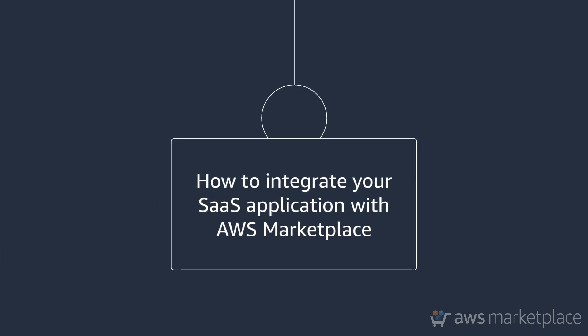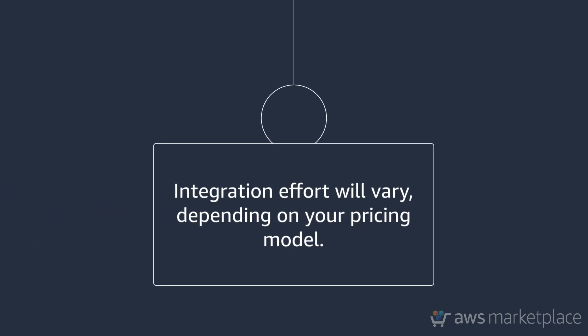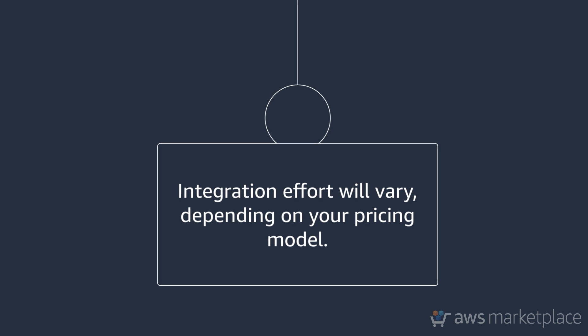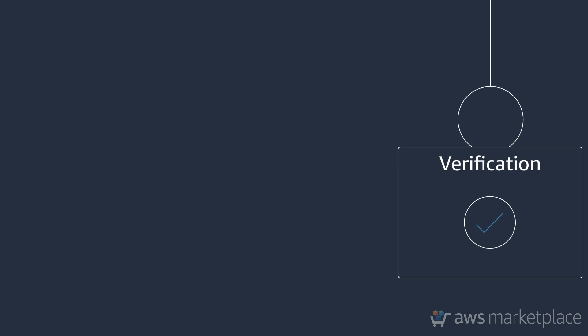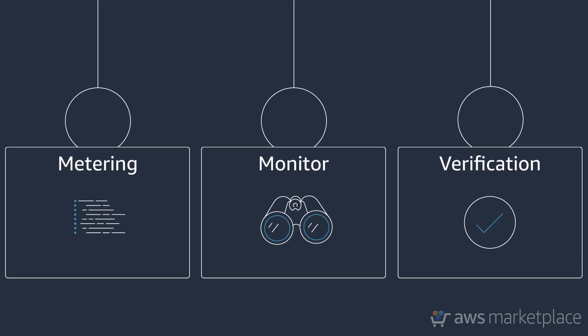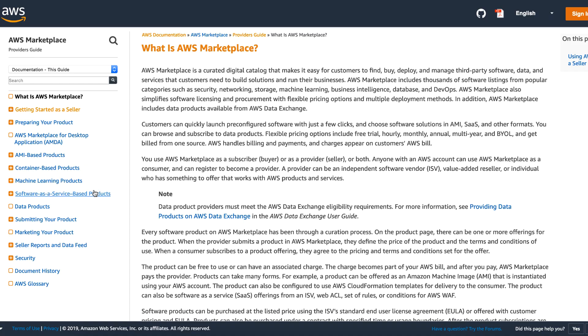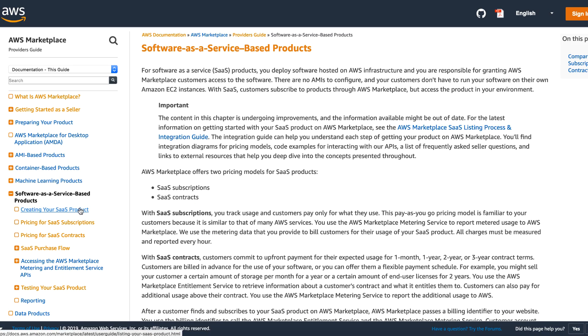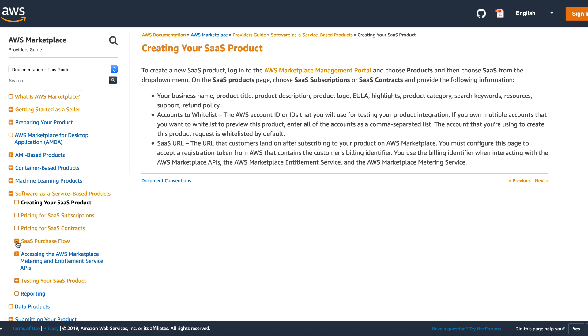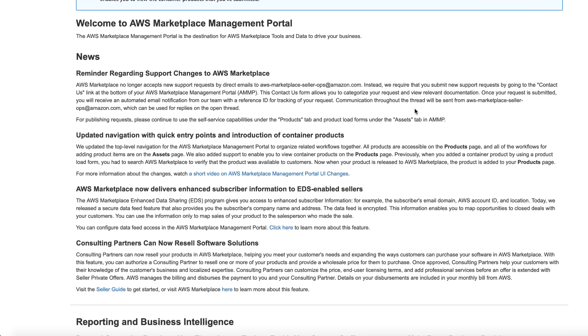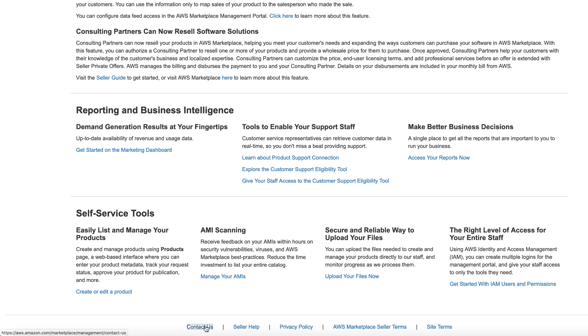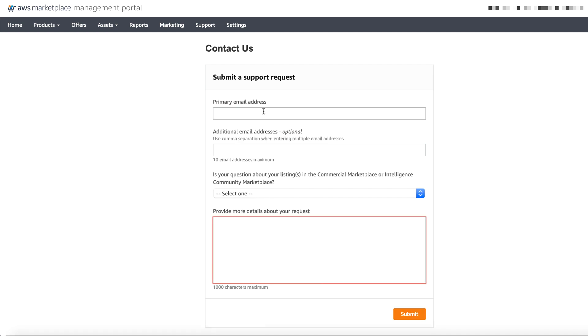Throughout this video, we covered how to integrate your SaaS application with AWS Marketplace. The integration effort is dependent on your pricing model — SaaS subscription, SaaS contract, or SaaS contracts with consumption. For each model, we covered how to verify customers, monitor for subscription changes, and send metered records when applicable. Additional details and documentation can be found in the AWS Marketplace Seller Guide linked within the description of this video. If you have additional questions regarding the content we've covered, feel free to contact us within the AWS Marketplace Management Portal. On behalf of the AWS Marketplace team, thank you for taking the time to watch this video.